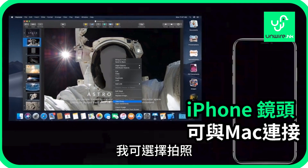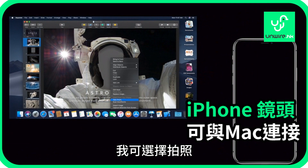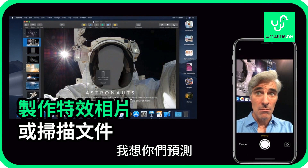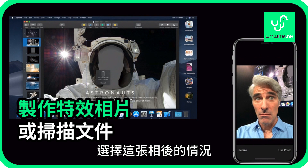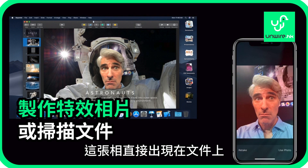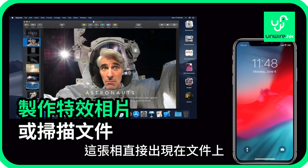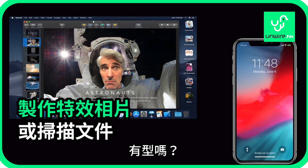I can choose to take a photo, and I want you to watch what happens when I select this to my phone. I can select Use Photo, and it appears directly in my document. Isn't that cool?